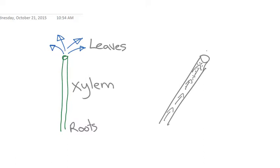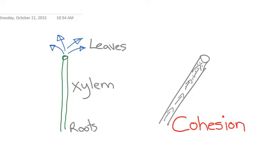This is called cohesion. A really nice way to see cohesion, where water particles stick to themselves, is if we have water on top of a coin. Common sense tells us the water is just going to pour off the sides.